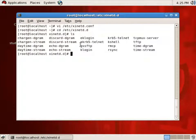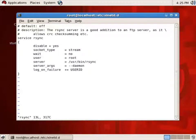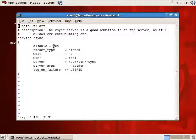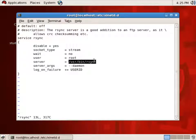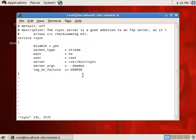Let's look at rsync. You'll notice rsync has a bunch of options. We see 'disable = yes' — that means rsync is turned off. If I want XINETD to manage rsync, I would change that to 'no' — don't disable it. Socket type is stream, the user is root. This tells me the daemon that will be running when rsync starts up is /usr/bin/rsync. It's running with these server arguments, and if there's a log on failure, it's going to log the user ID. So if I want XINETD to manage rsync, I would change disable to no.